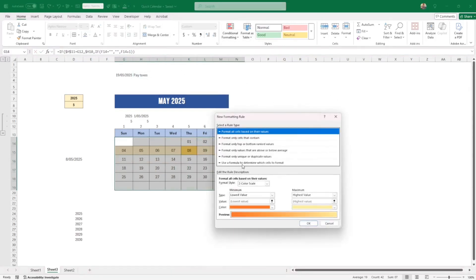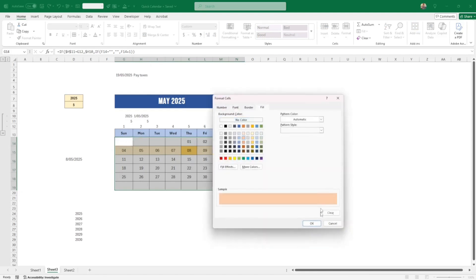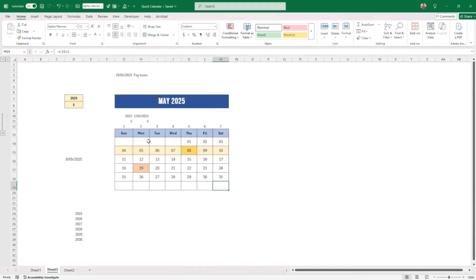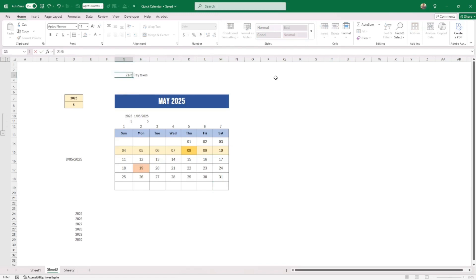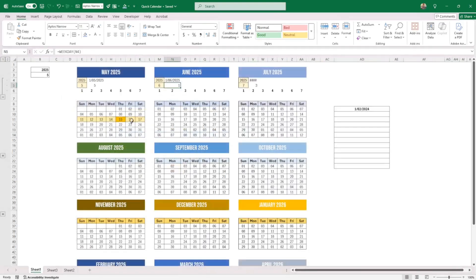You can also highlight a specific date — for example, enter '19th May 2025' and a label like 'Pay taxes'. Select the calendar range, add a conditional formatting rule: if the cell equals that date cell (removing all dollar signs so it applies across the range), apply a color. When you change the input date, say to the 21st, the highlight moves accordingly. That's it for this demo on how to build a full calendar in Excel.